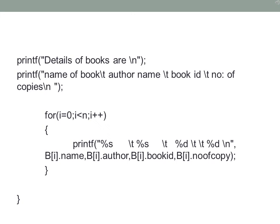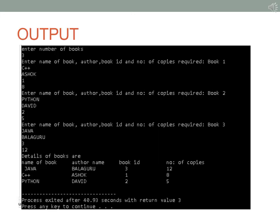Using a loop for i equal to 0, i less than n, you print the details of all books available in the library. Here is a sample output with three books entered. Book C++ by Ashok, book ID 1, with 8 copies. The second book has 5 copies and the third has 12 copies. Sorted in decreasing order the output shows Java, C++ and Python along with their details in tabular format.